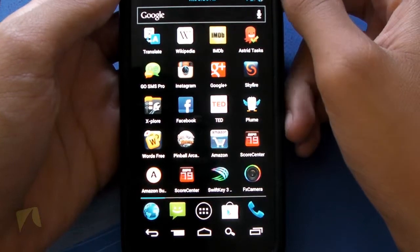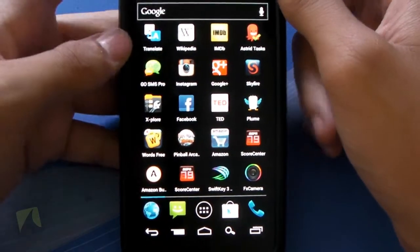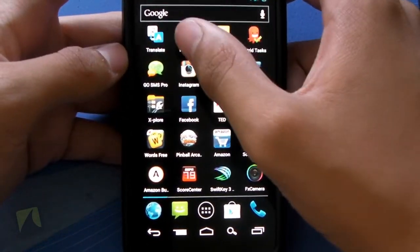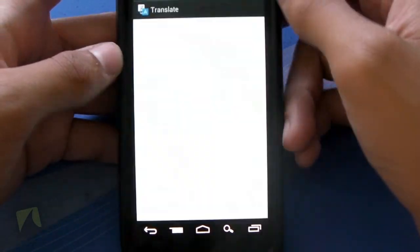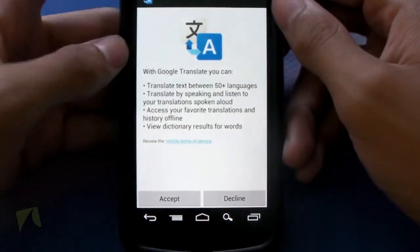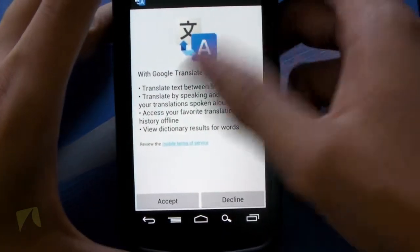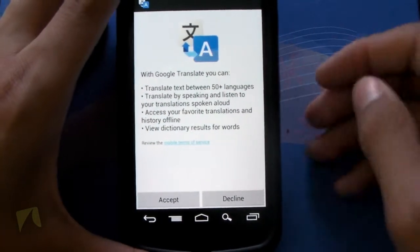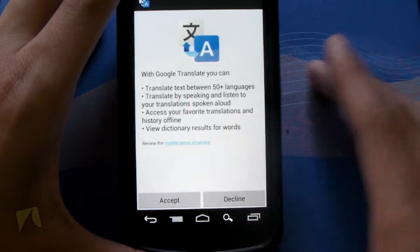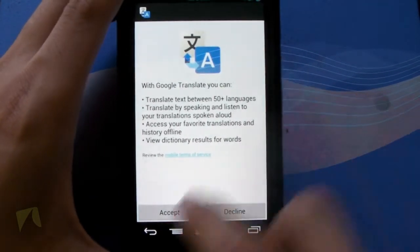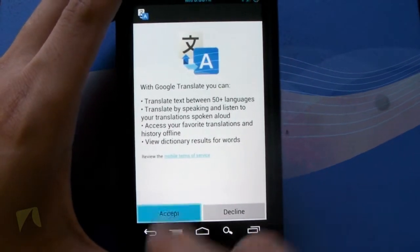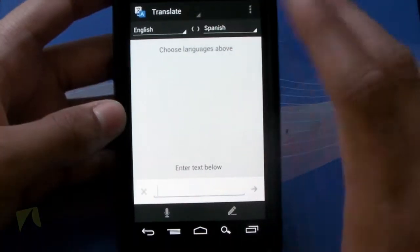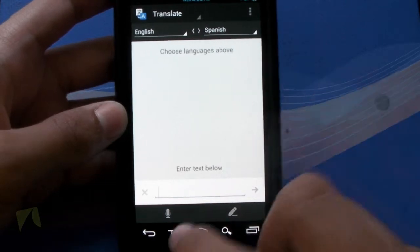All right guys, so let's go ahead and jump into the Google Translate icon itself, which is right here. Go ahead and touch on the button, and as you can see, the first screen we see is with Google Translate you can, and it gives us some features of the application. But we're going to take a look at that right now, so we'll just hit Accept, and then we got a very clean user interface.